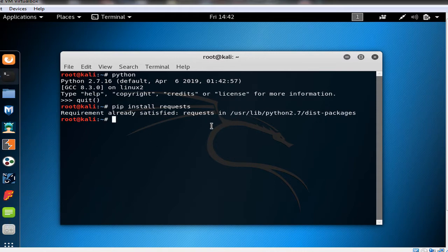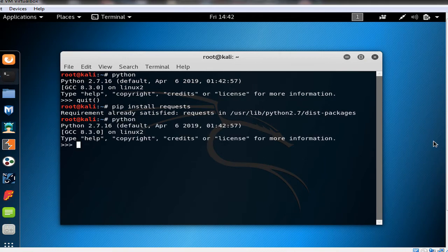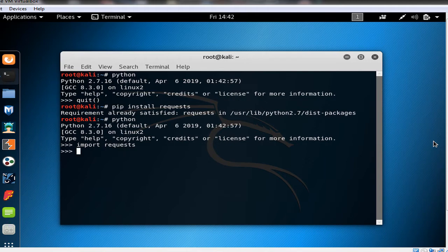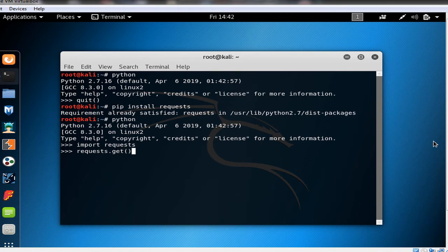Now we type Python. First of all, because we need to import the module, so we say import requests. Now in the requests, if we just say requests.get, we could send HTTP request with the get method.